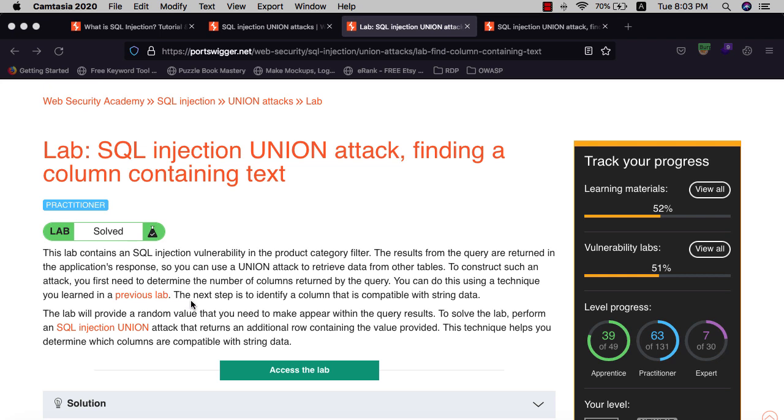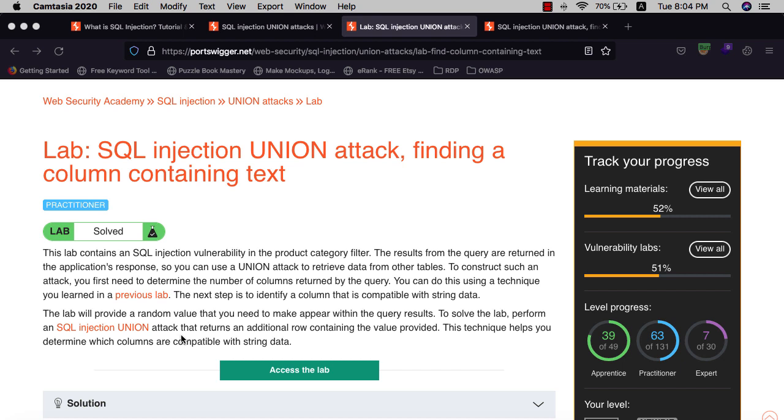The next step is to identify the column that is compatible with string data. This lab will provide you a random value that you need to make appear within the query results to solve the lab. Perform a SQL injection UNION attack that returns an additional row containing the provided value.